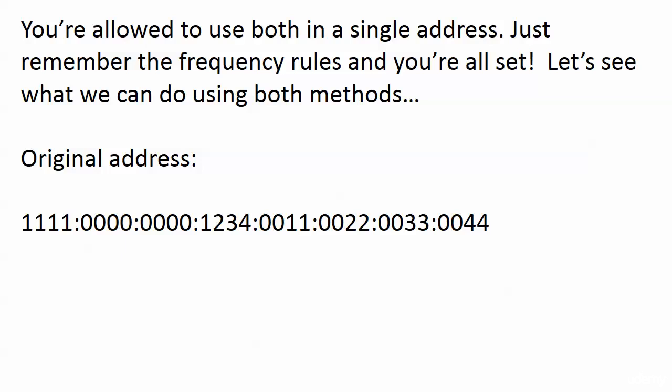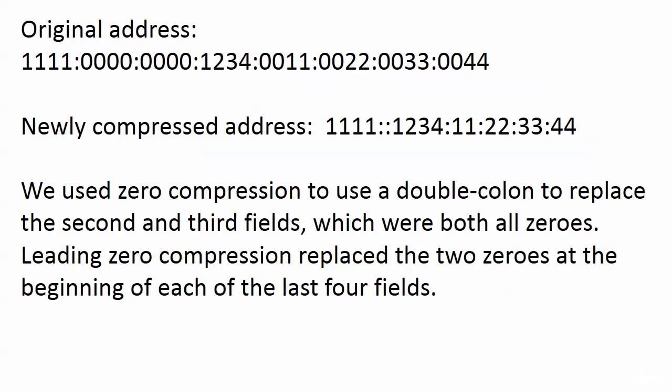In the real world, you're usually going to do that. But for exam purposes, keep that in mind because there are several legal ways of expressing any IP version 6 address that has at least one zero in it. Let's walk through that one. You can see how far we knocked that back. We use zero compression to use a double colon to replace the second and third fields or blocks, which were both all zeros. Leading zero compression replaced the two zeros at the beginning of each of the last four blocks. That's all there is to it.